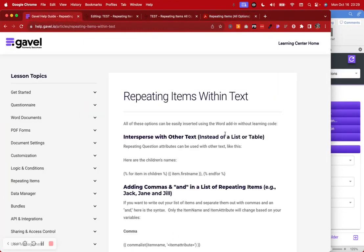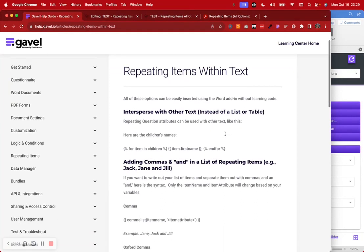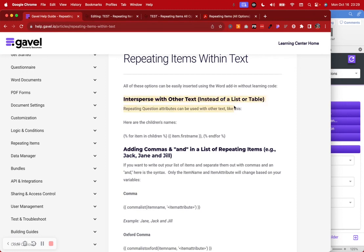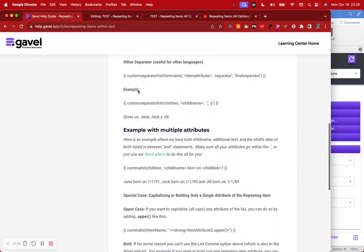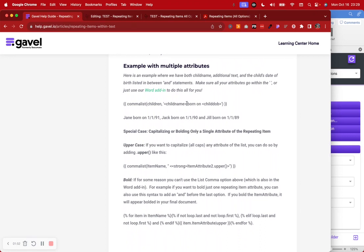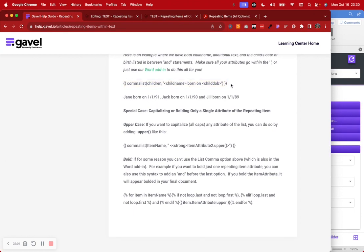We're going to be going over the different things that you can do with repeating items. This is a really great help article from Gavel that helps with what you're actually able to do when you're playing around with repeating items. One of the cool things about this article is it also talks about how you can add different text within your repeating items and intersperse them with other text like commas and different separators.